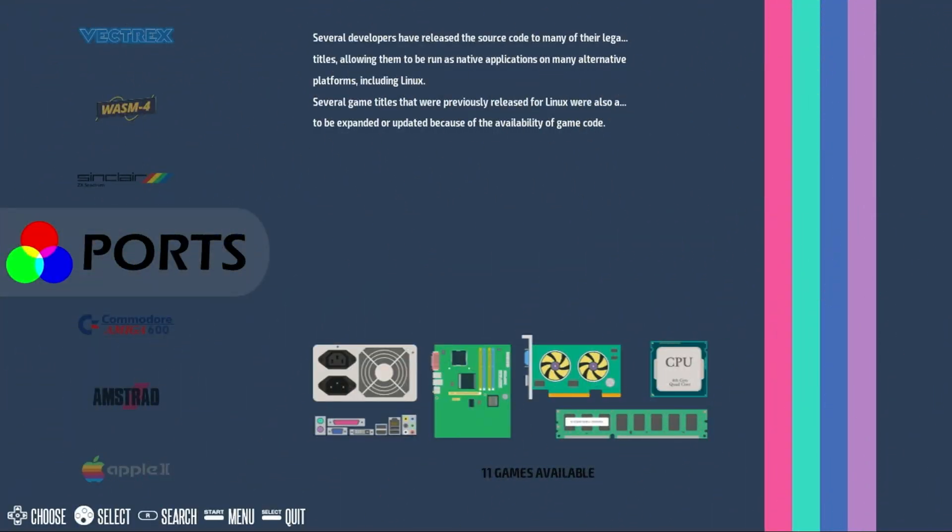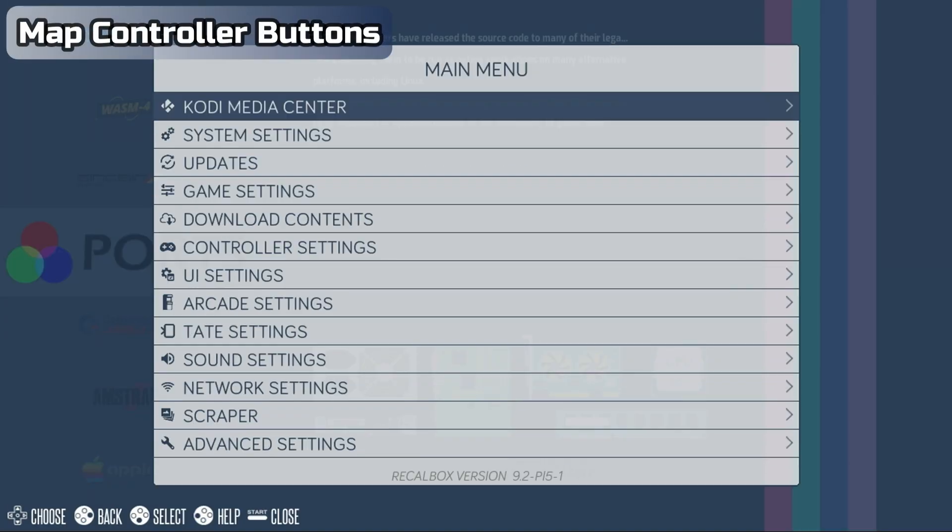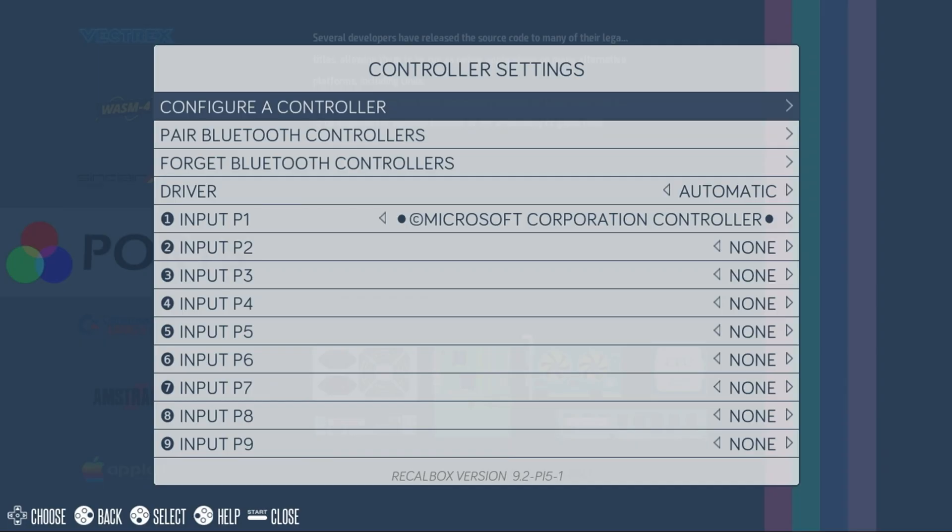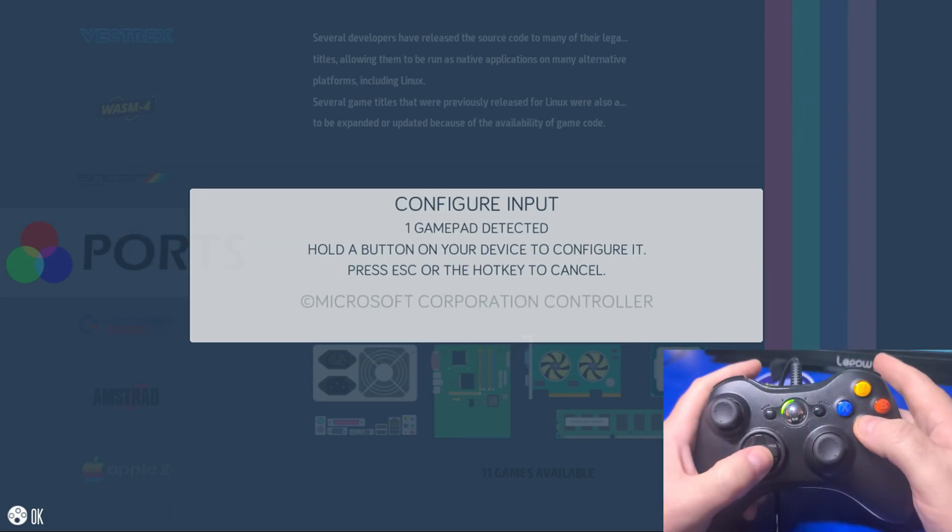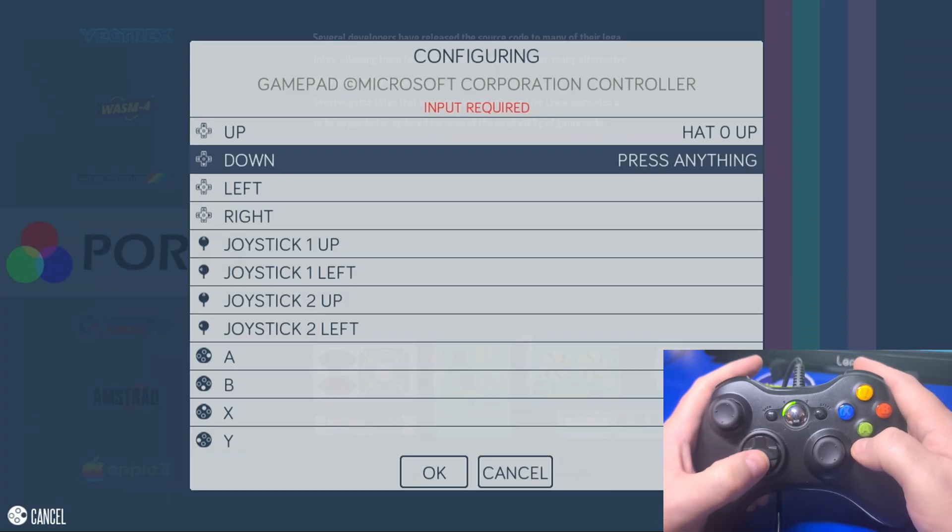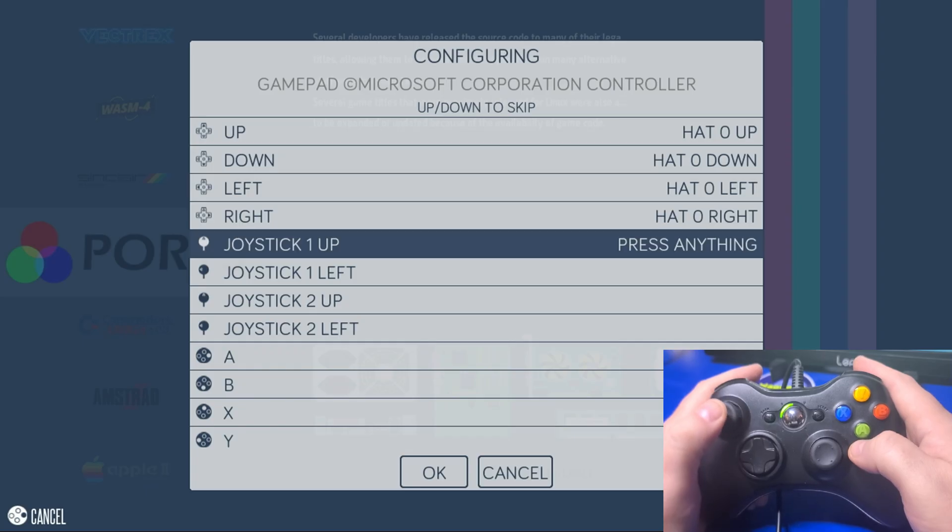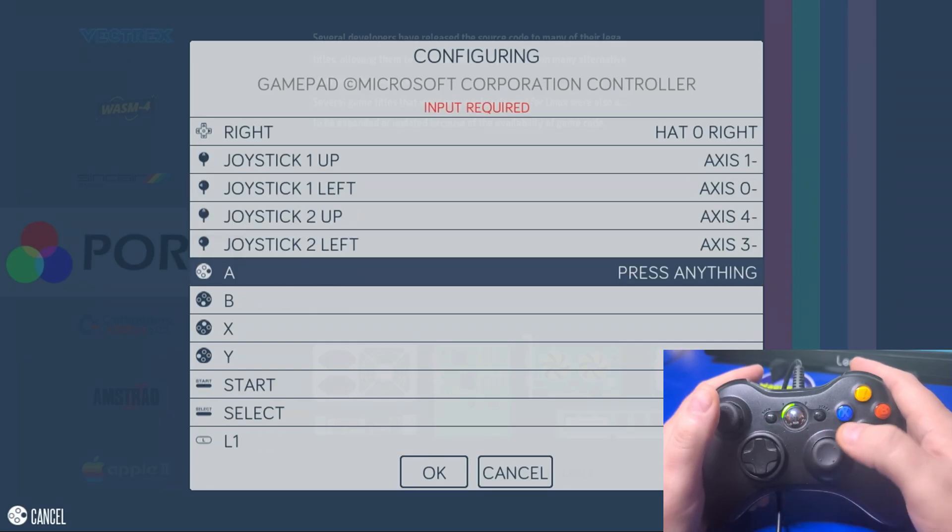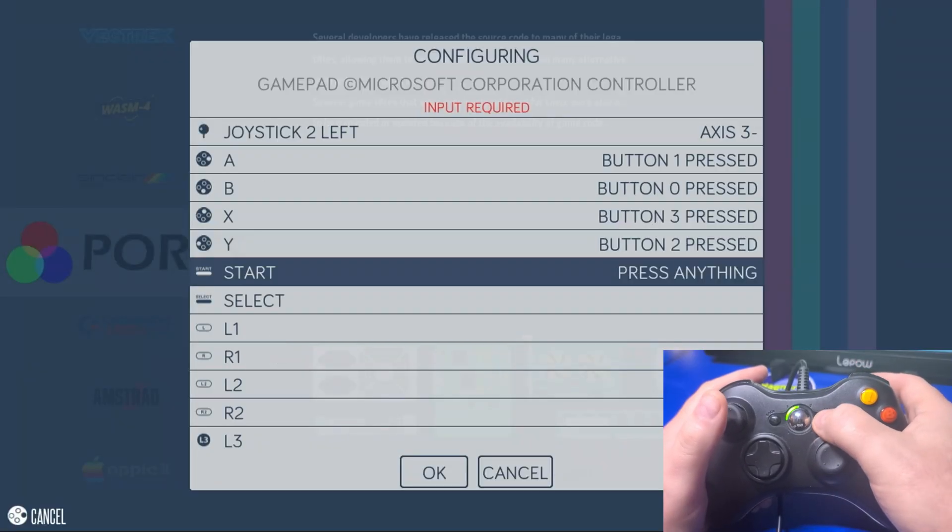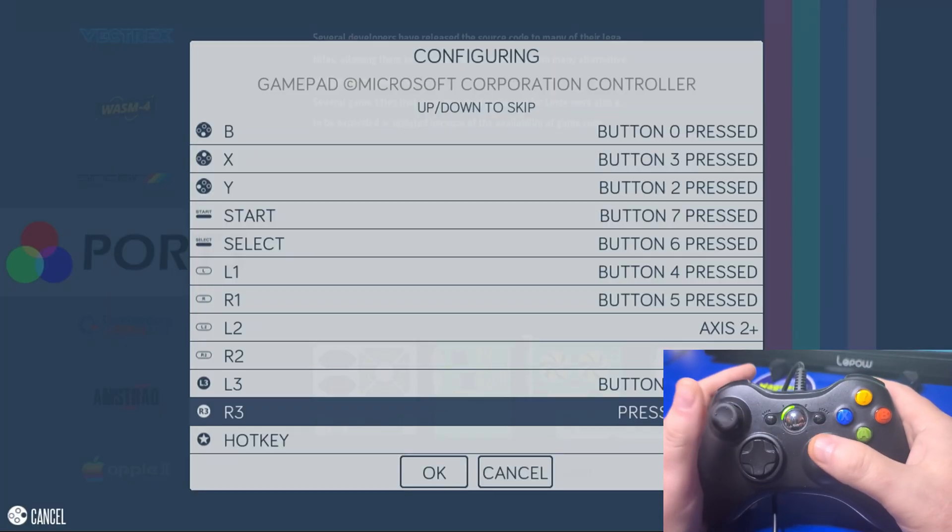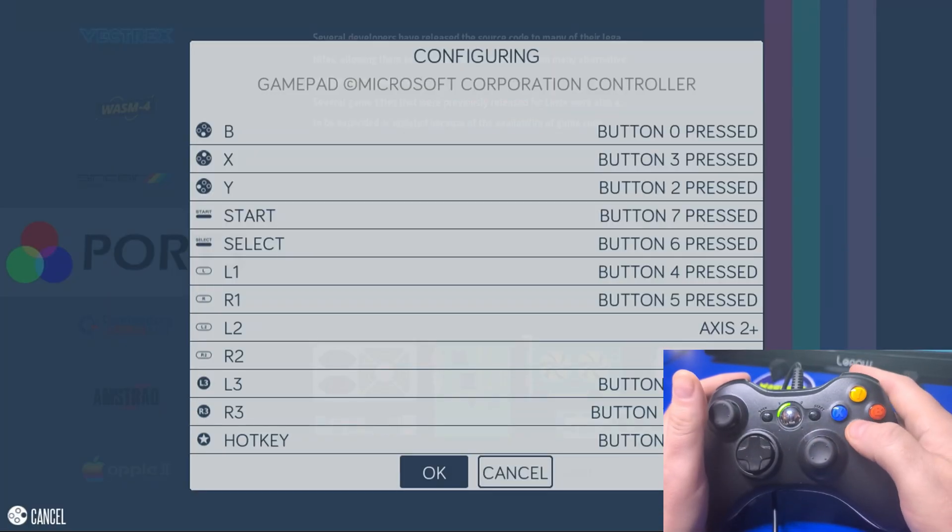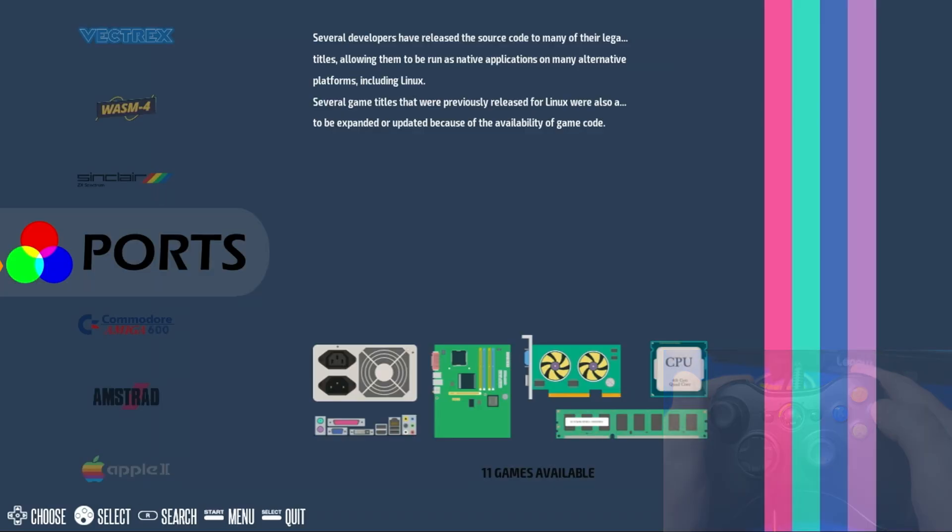If your controller is or is not automatically detected and mapped, it's still a good idea to remap the buttons. Press the Start button on your controller or Enter on the keyboard. Move down to Controller Settings, select Configure a Controller. Press A on the controller or keyboard. Press and hold a button for a few seconds on the controller until it's detected. Then go through pressing each of the buttons for D-pad up, down, left, right. If any buttons don't exist on your controller, you can just press the down direction to skip over it. Once all the buttons have been mapped, you'll typically want to map the select button to the hot key. Then just press A on OK and B to go back, and we're done with the button mapping.